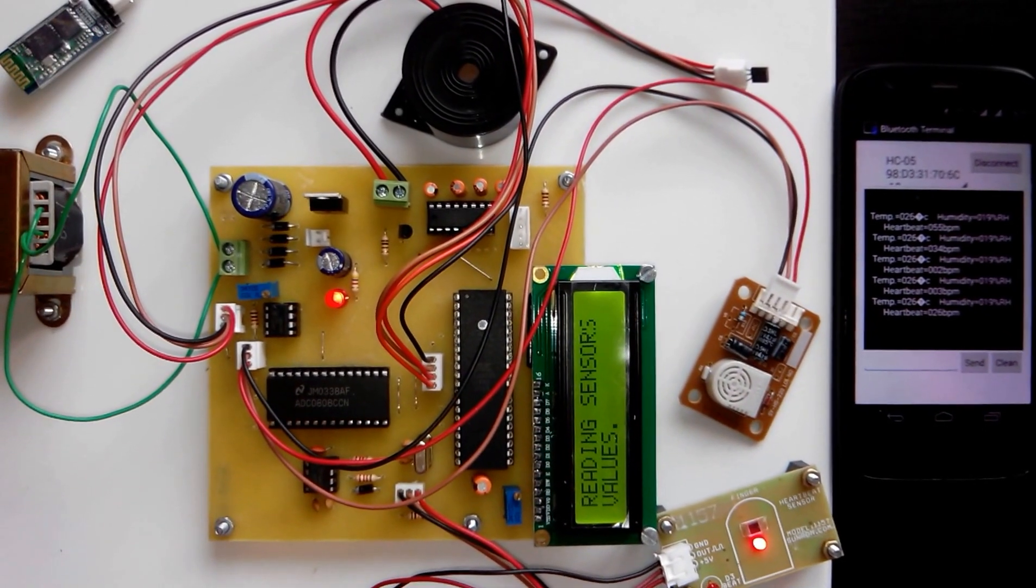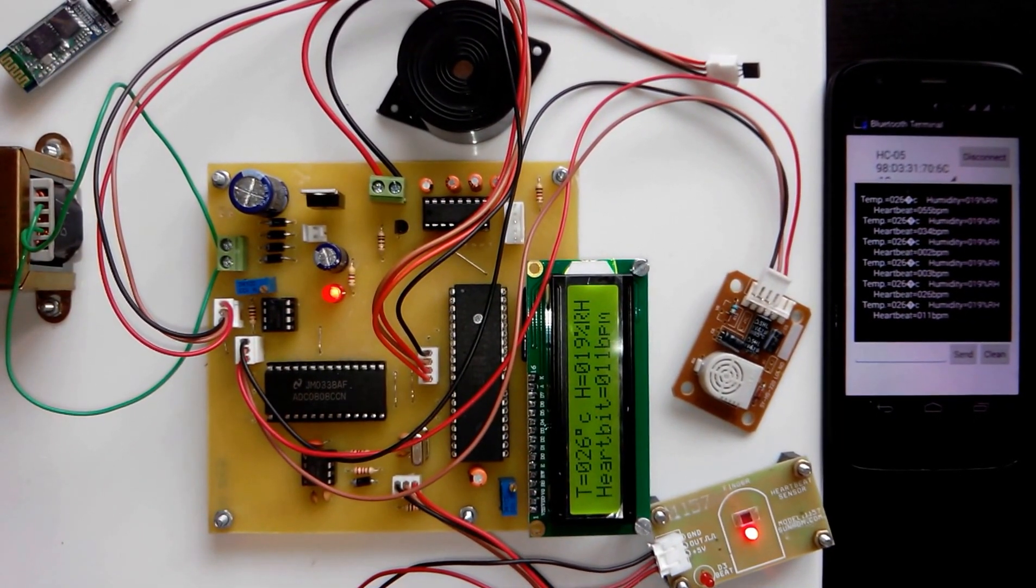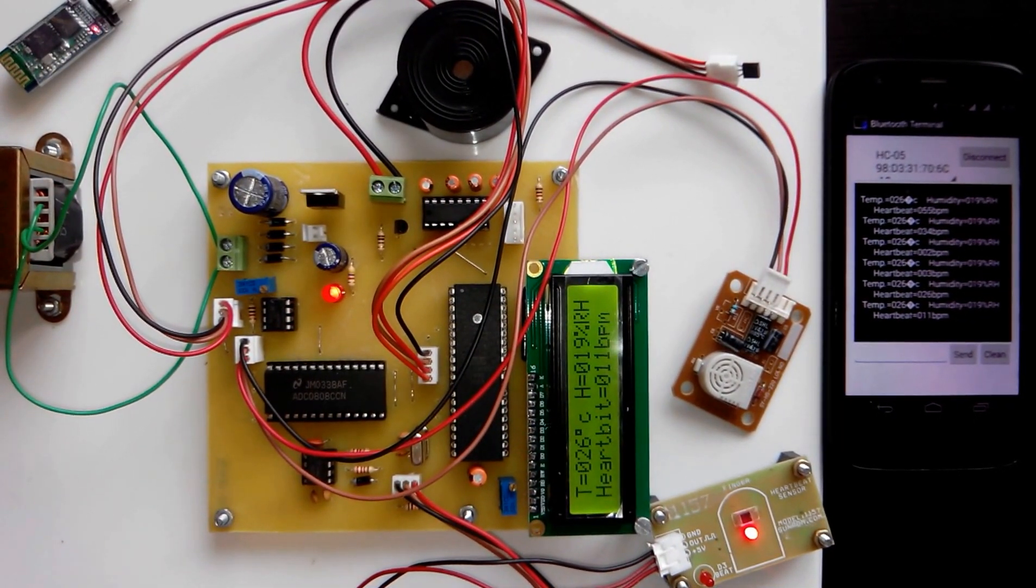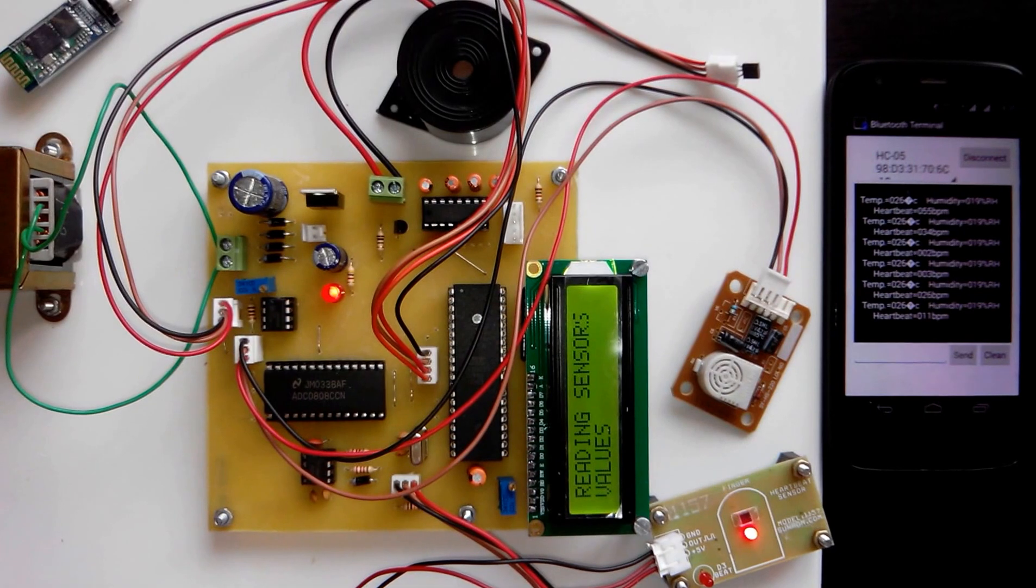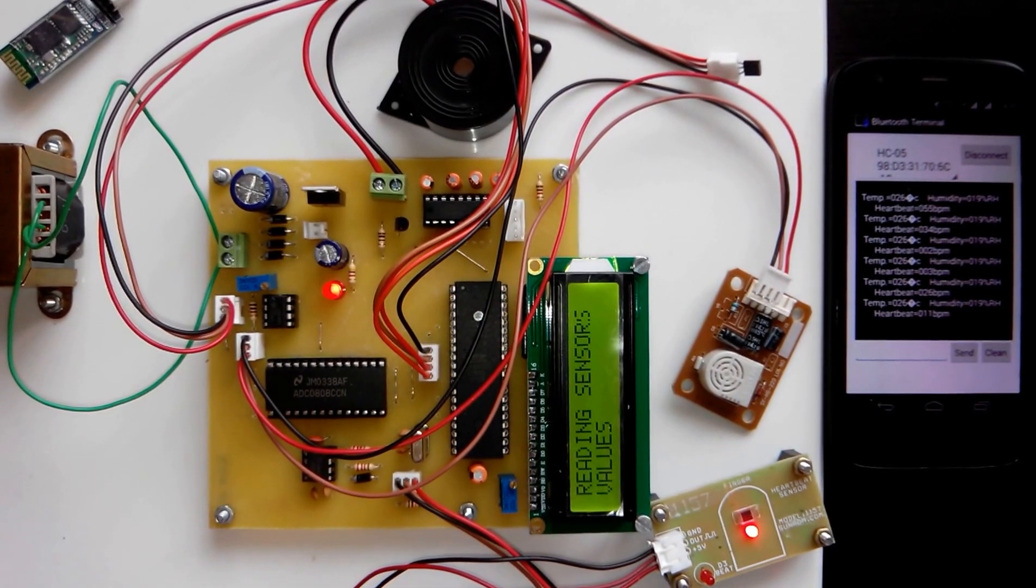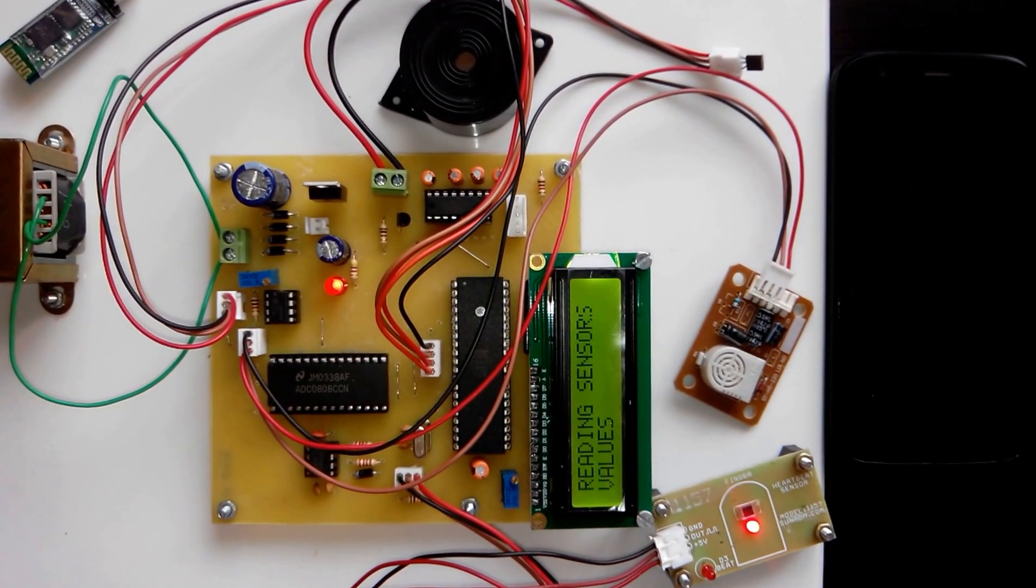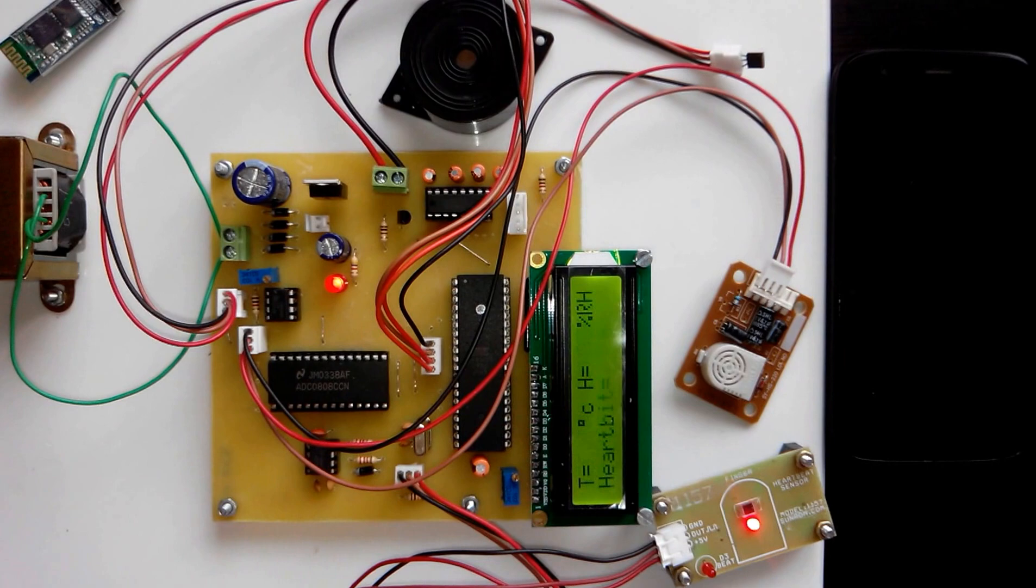That's all about the demonstration of the Android-based patient monitoring system project. Thank you.